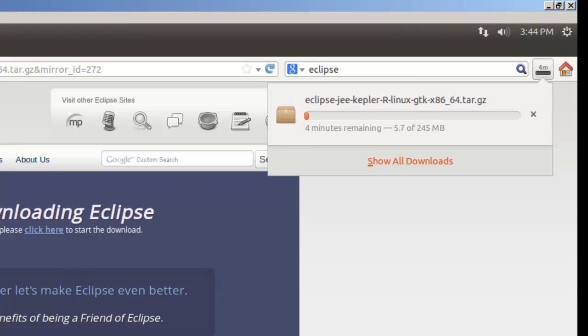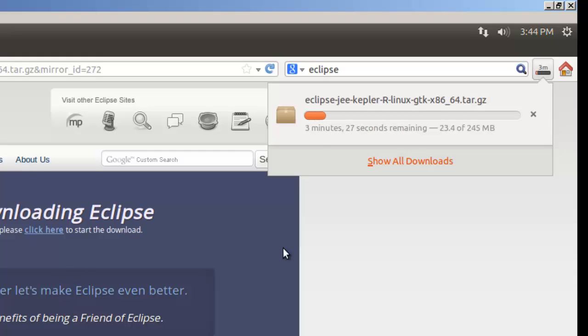Of course, it's asking for donations. So if you've got some extra money, go ahead and donate because it's a lot of work to get these programs up and running and keep maintaining them. Now, we'll come back when this is fully downloaded.